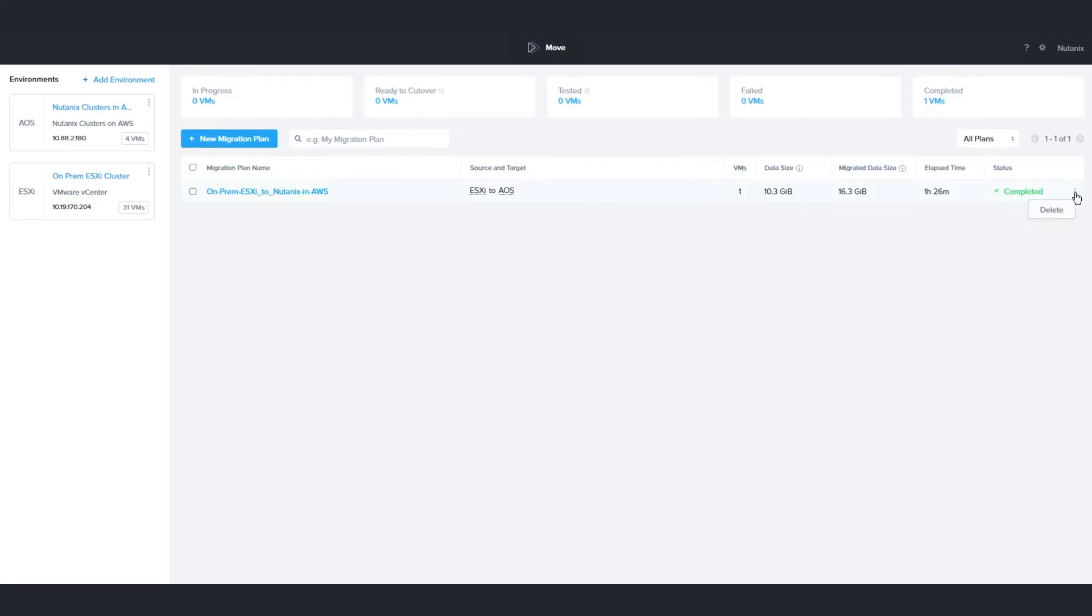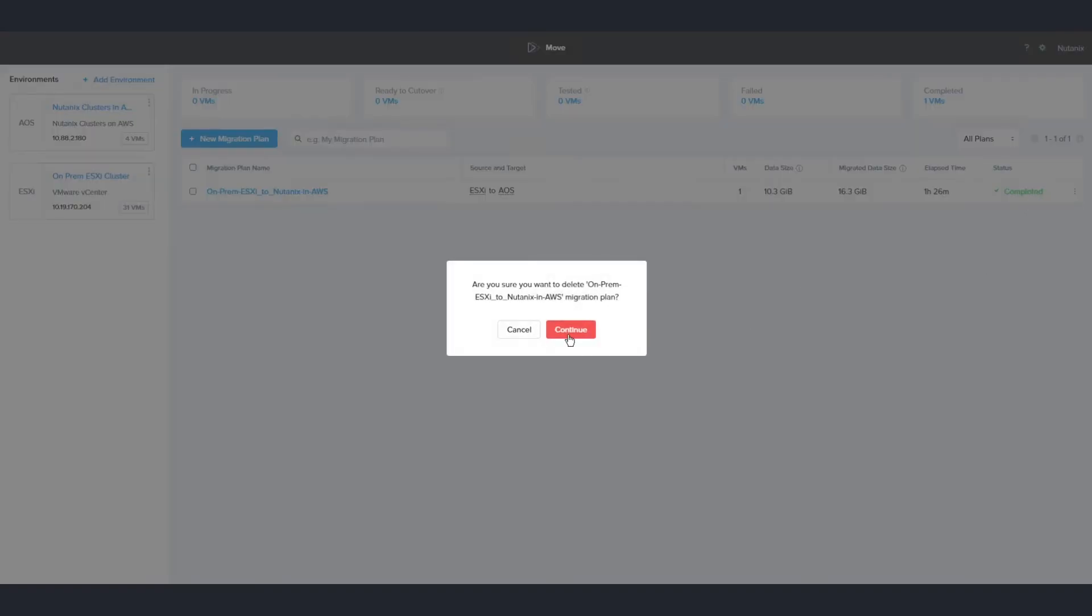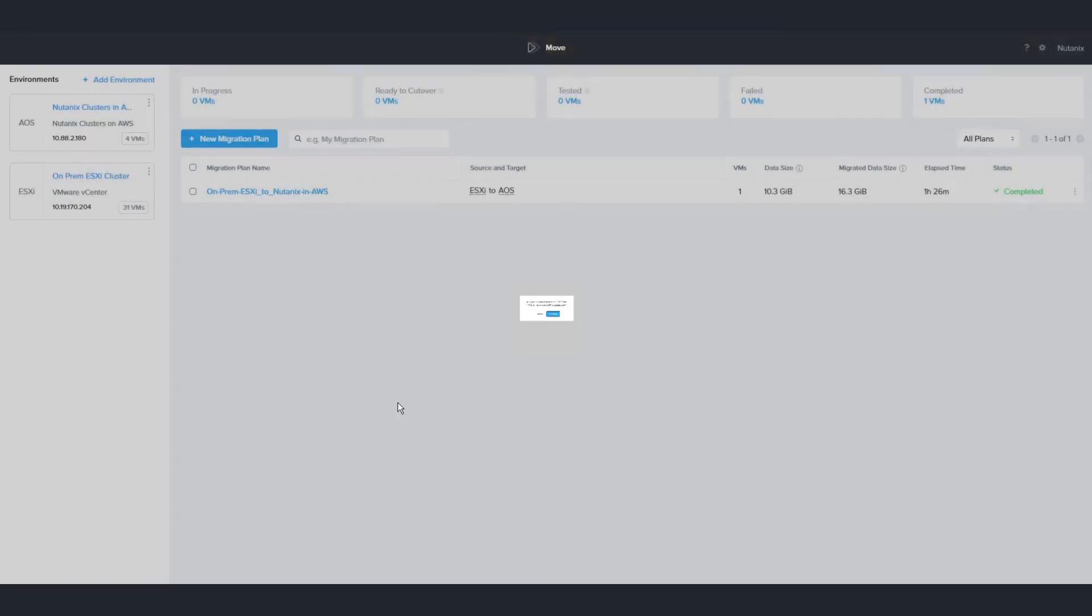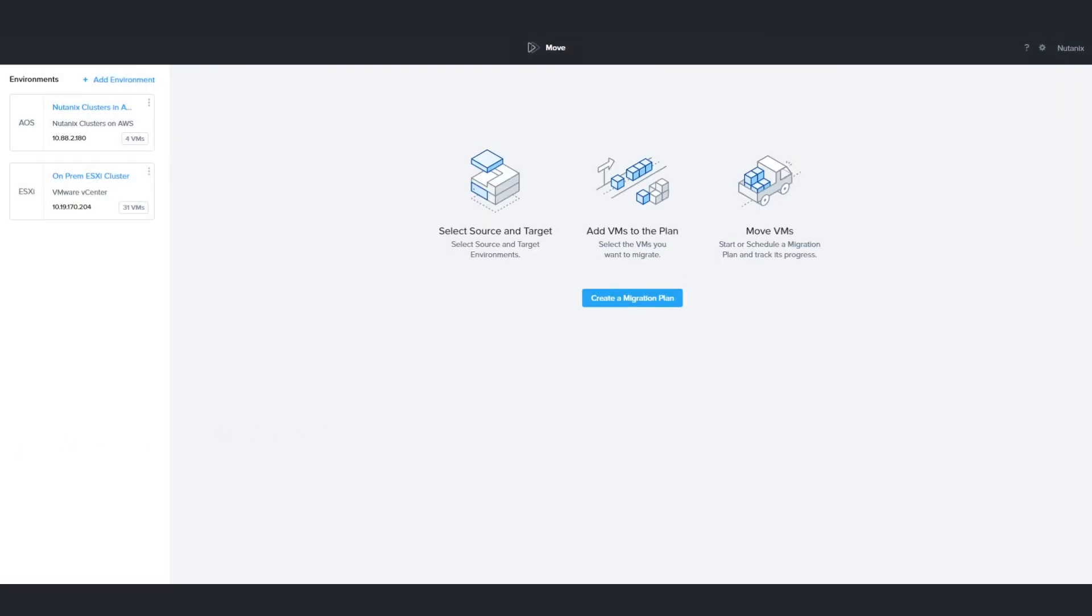To finish up, all you need to do is delete the migration plan in the Move console and you are done. If you have used Move to migrate VMs to AHP before, you can see that there are no changes in the functionality with Nutanix clusters. You can use Move to migrate VMs from any ESXi, Hyper-V, and AWS environment that your Nutanix cluster environment has connectivity to. Thank you for watching.